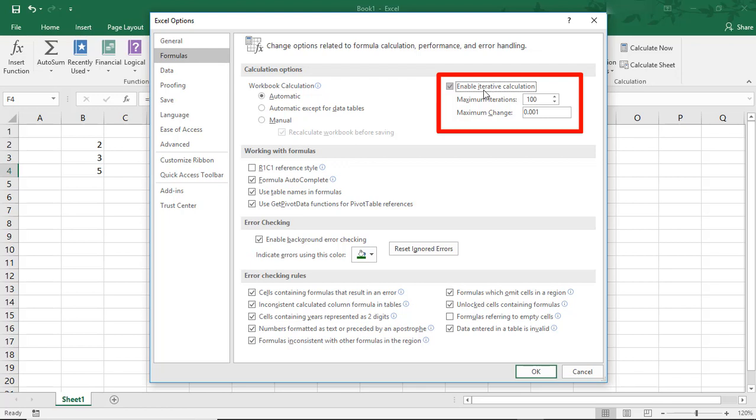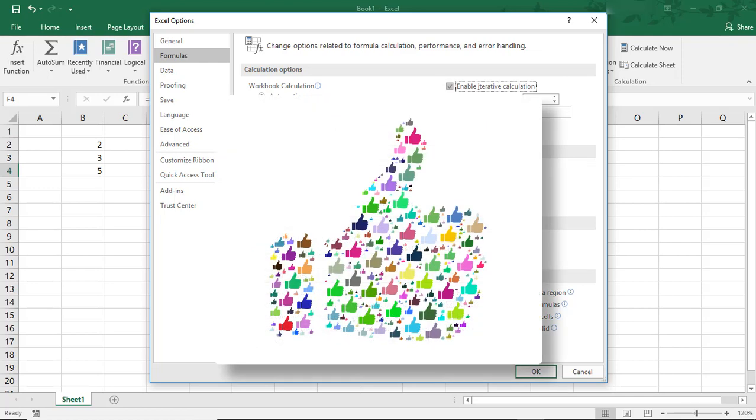Make sure to use this option with care. I hope you enjoyed this tutorial on Circular References in Microsoft Excel. If you did, please make sure to like the video and don't forget to subscribe to this channel. Thanks!